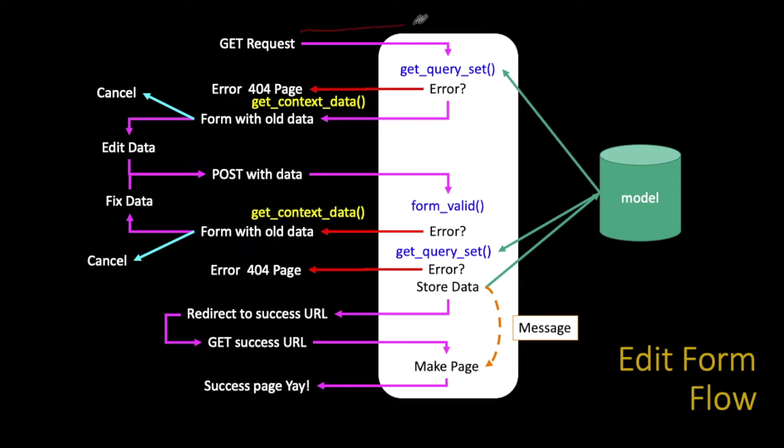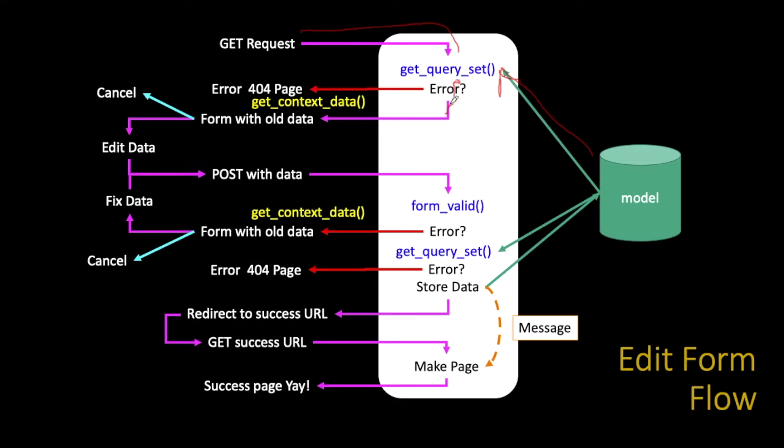So here we go, the GET request comes in. It's got some primary key, so it does a get query set. It reads this thing, it reads it using get query set. It's still reading it, but it happens to be doing it in a method called get query set. If get query set works or doesn't, then it keeps on going. Then as it's rendering the template, it's going to get the context data by calling a method called get context data. That's another place that we're going to play with. We're going to inject ourselves into get context data.